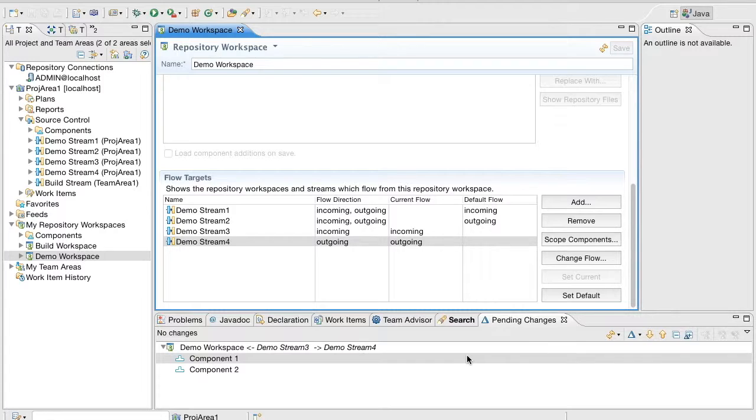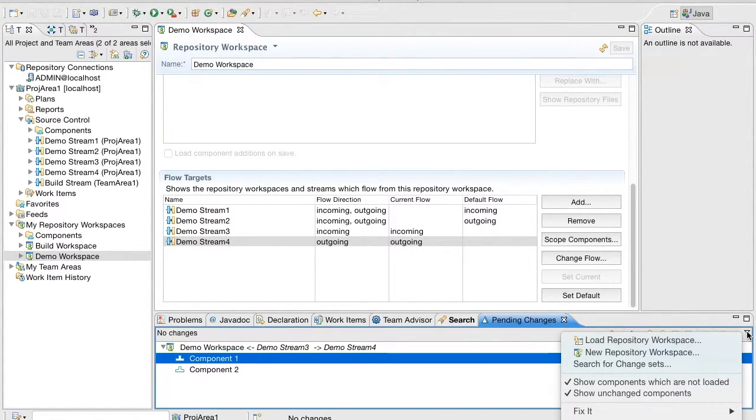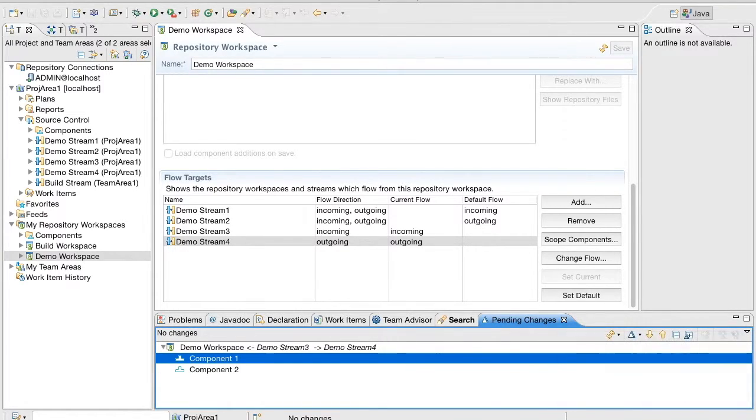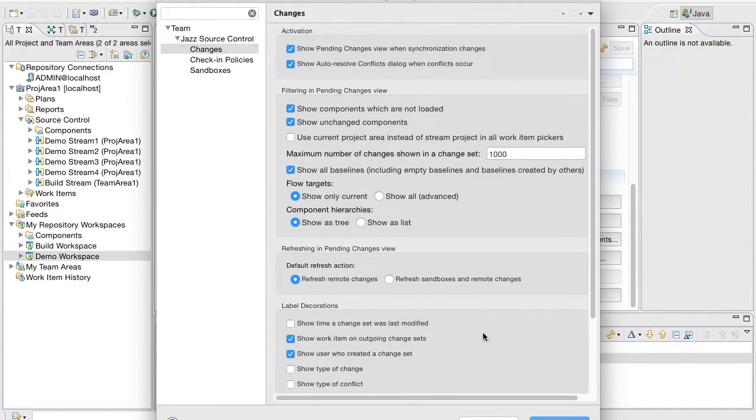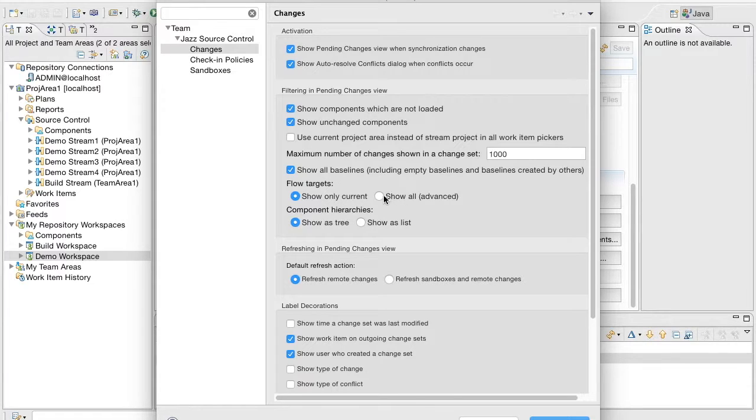Let us change the pending changes view to show all the targets. Go to Preferences and set the preference option to show all. We will update the pending changes view.